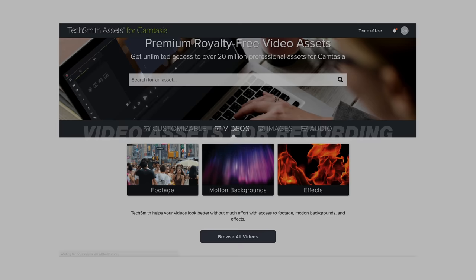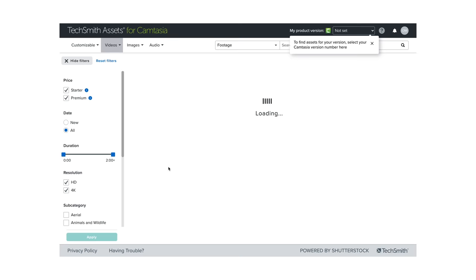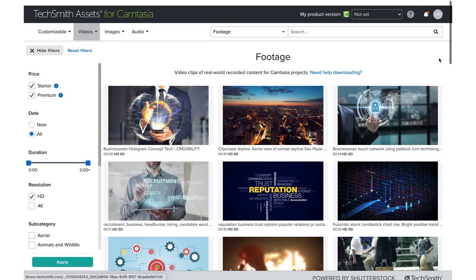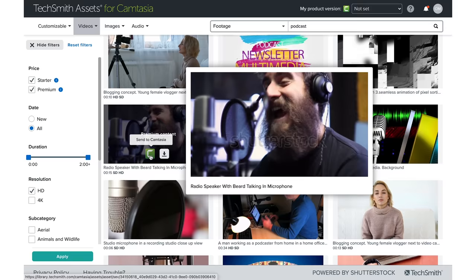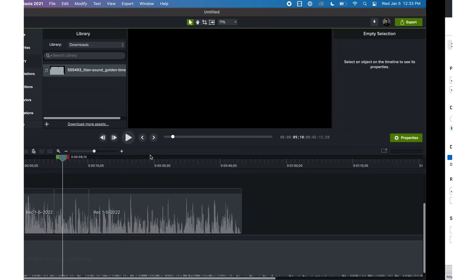There are a handful of ways you can actually get footage, but one reason why I like Camtasia is because they actually have an assets library with over 20 million assets — whether it's videos, sound effects, or motion backgrounds, you can browse their library for whatever you need. You can simply put 'podcast' in their search box, find a clip, click the Camtasia link, and it'll actually just populate inside of your Camtasia software, which is super convenient.